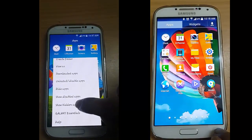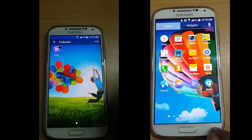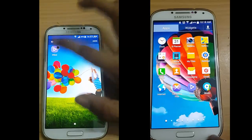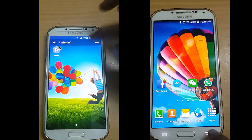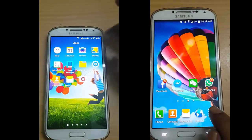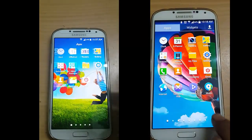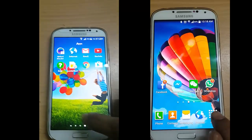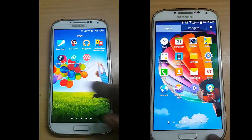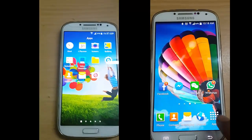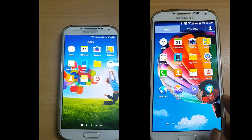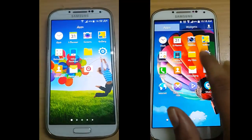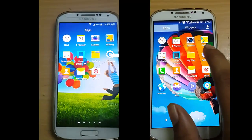Go to options and show hidden apps — there we have the hidden apps. You can hide applications in Lollipop. It's a very good feature.